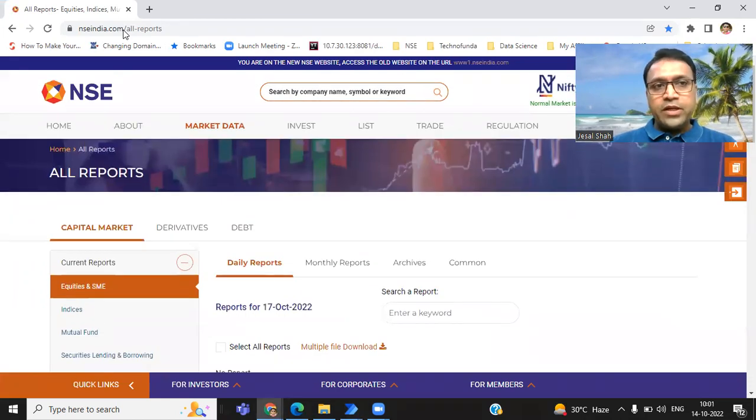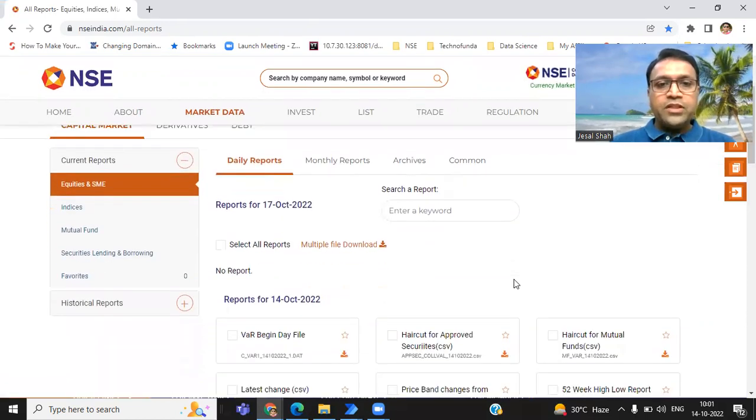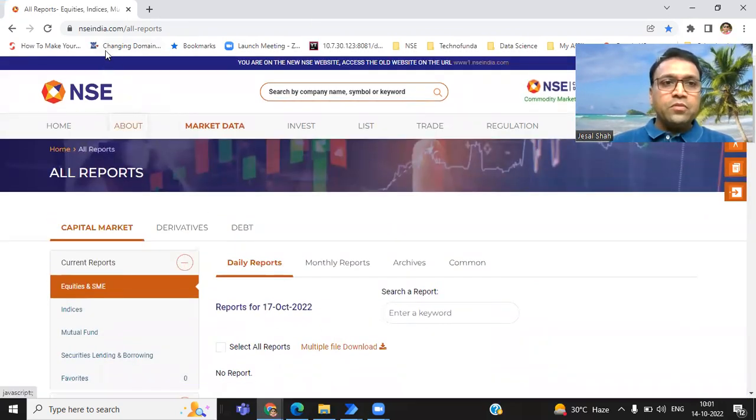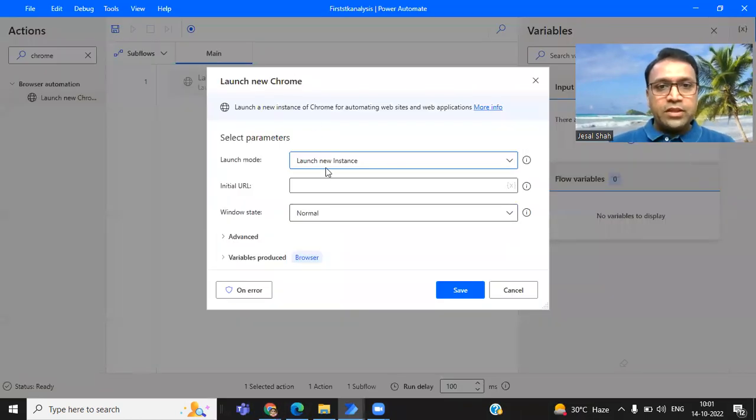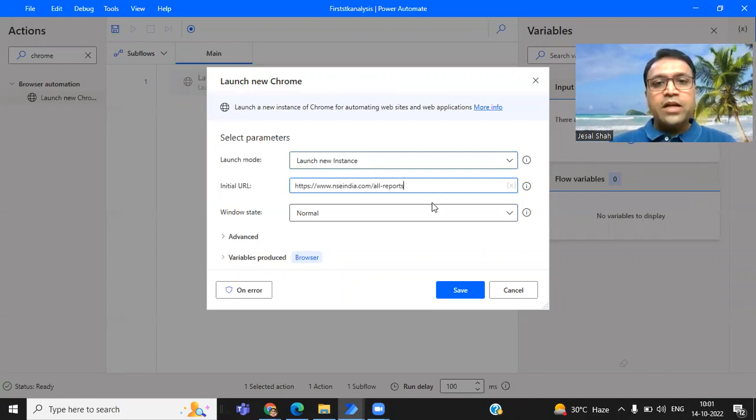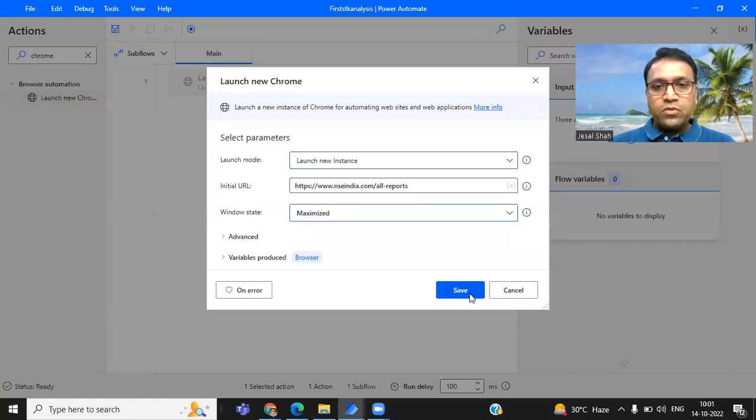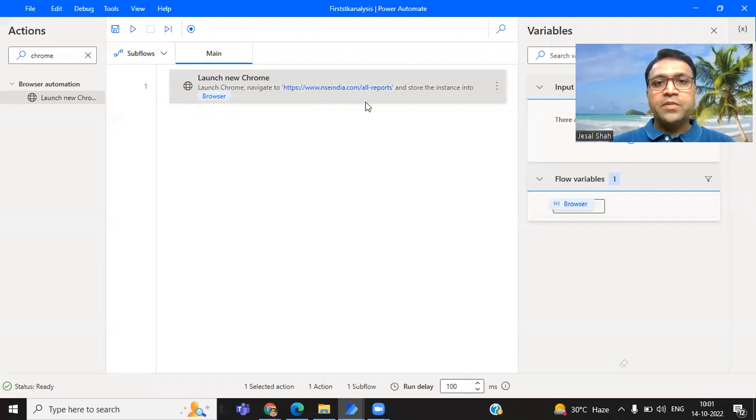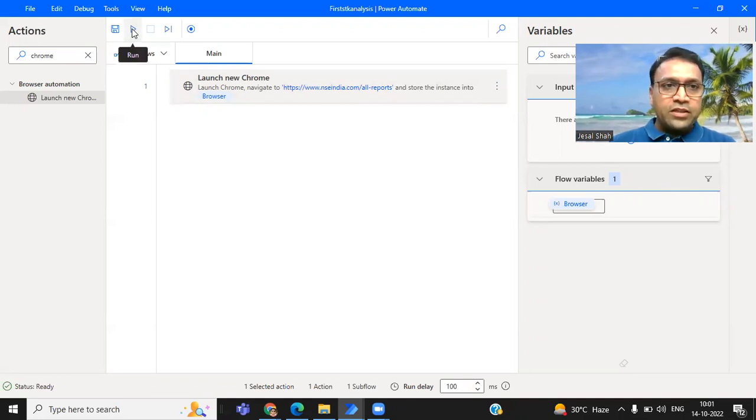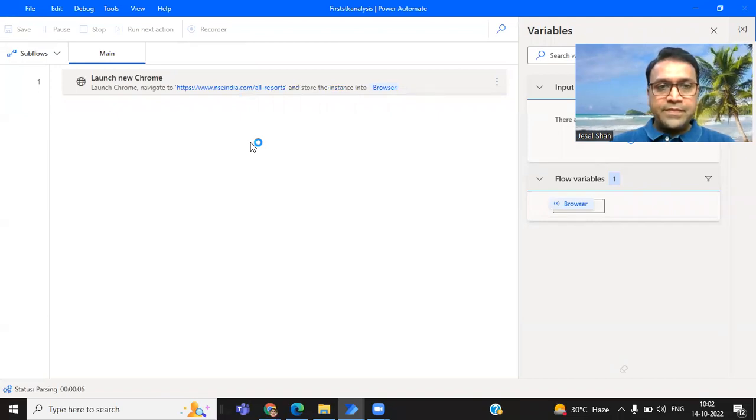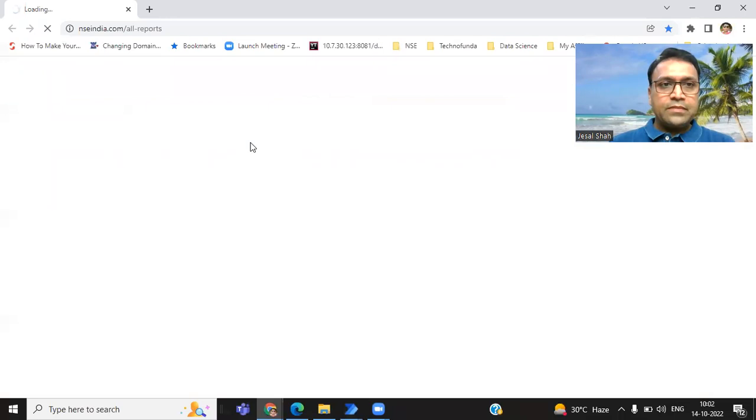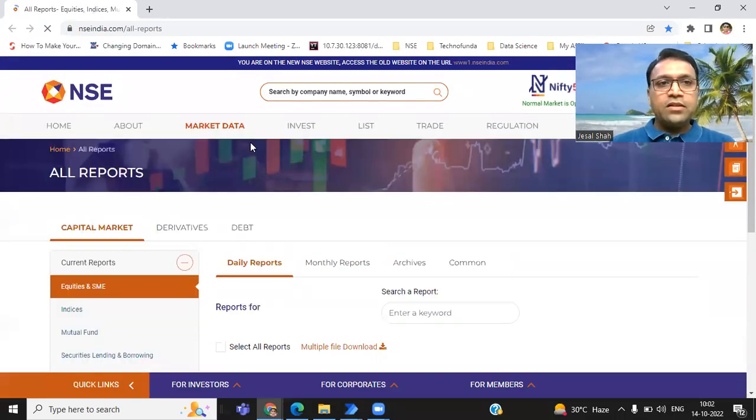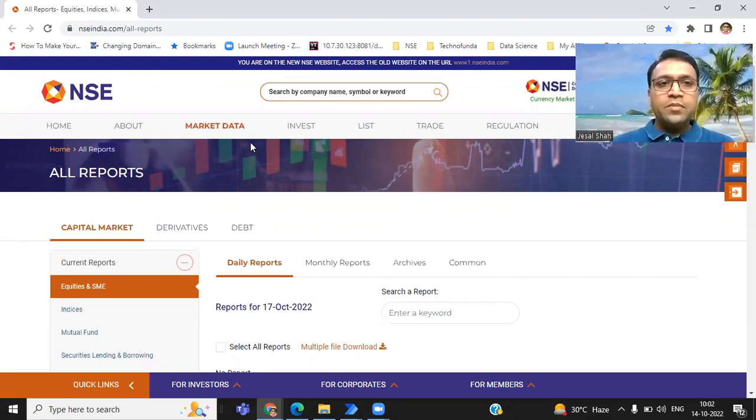Let's start with the very simple session, how to record it. If you want to record something, you just need to click on this search bar and you can type Chrome. Once you type Chrome, it will show you the launch new Chrome option. Just click and drag it over here. This is the first step which we need to do. Once you drag it, it will ask which URL you wanted to open. We wanted to open the NSE website. I will just copy paste this particular URL because I wanted to open this URL when my automation project starts. And I wanted to open with the maximize mode. Just click on save.